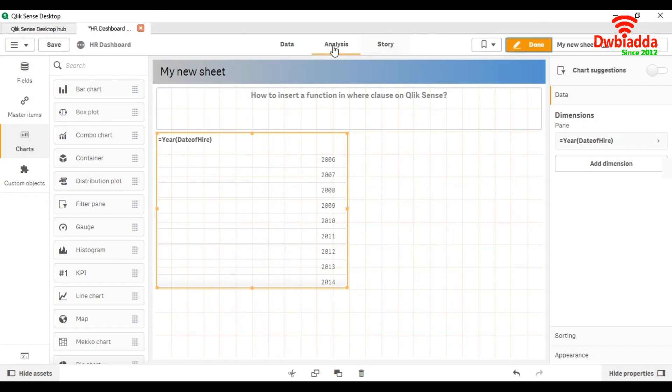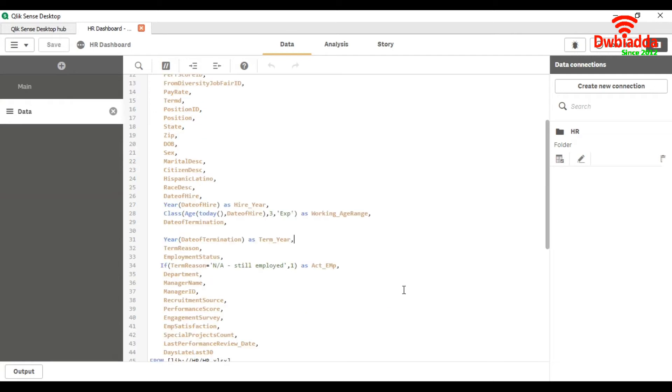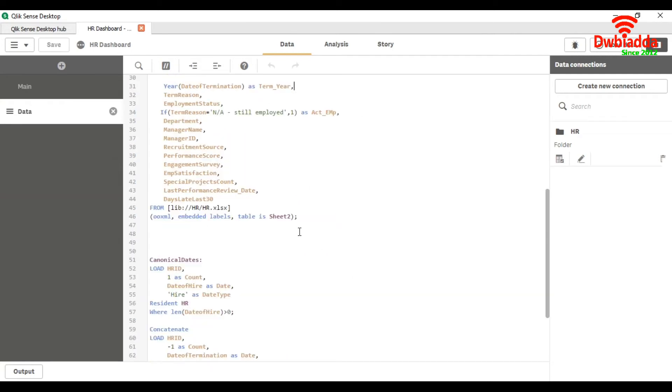So now we are going to use where clause. So our data source is Excel, so we are going to use where clause here.